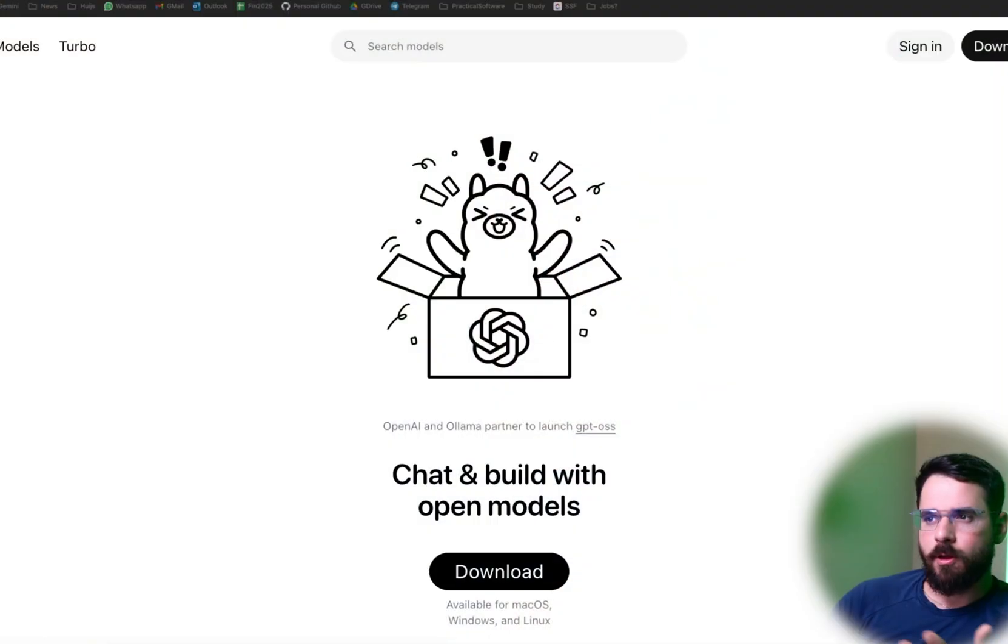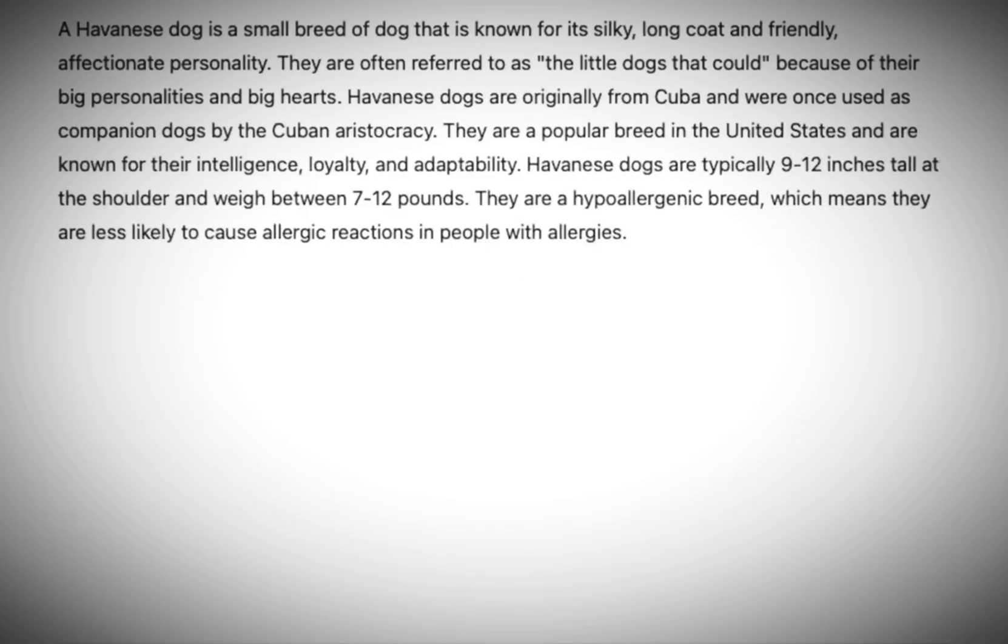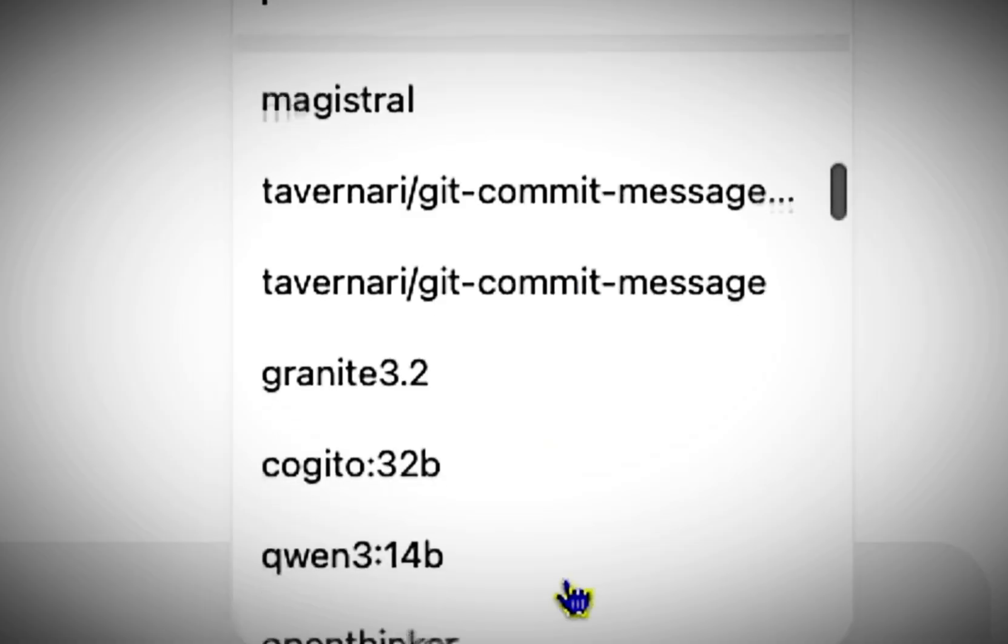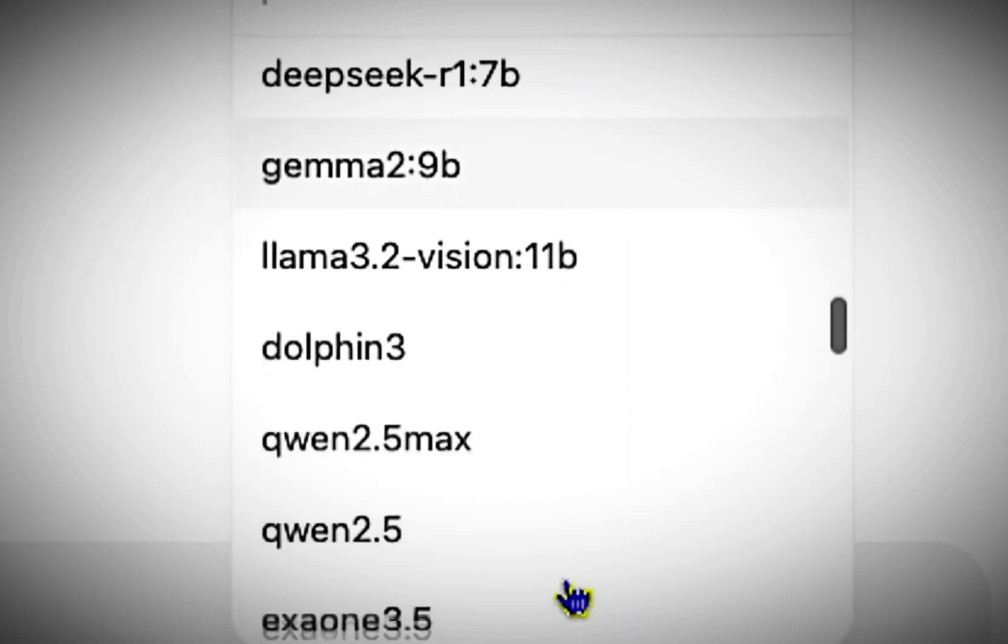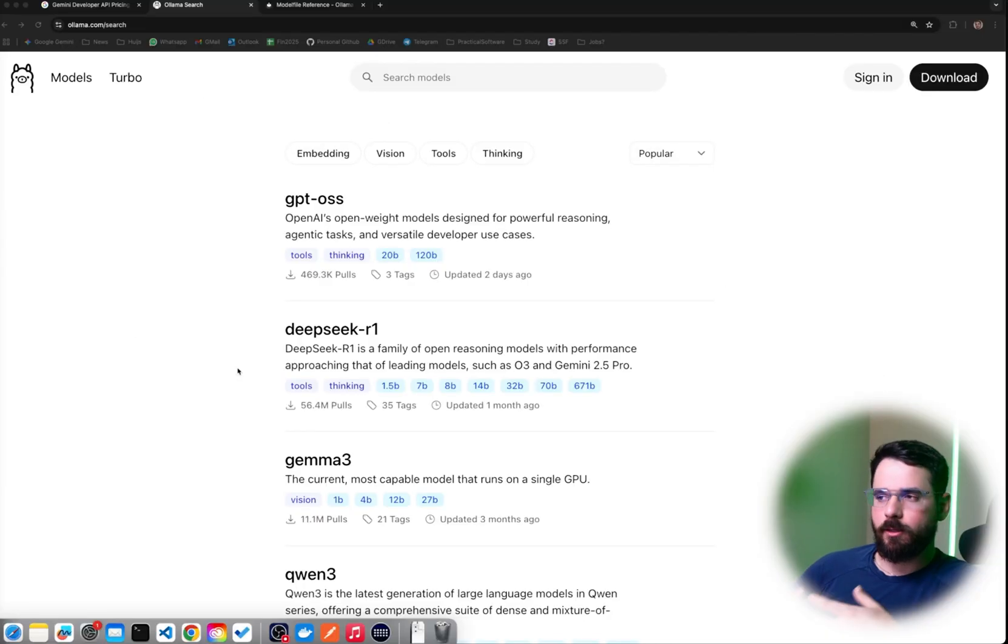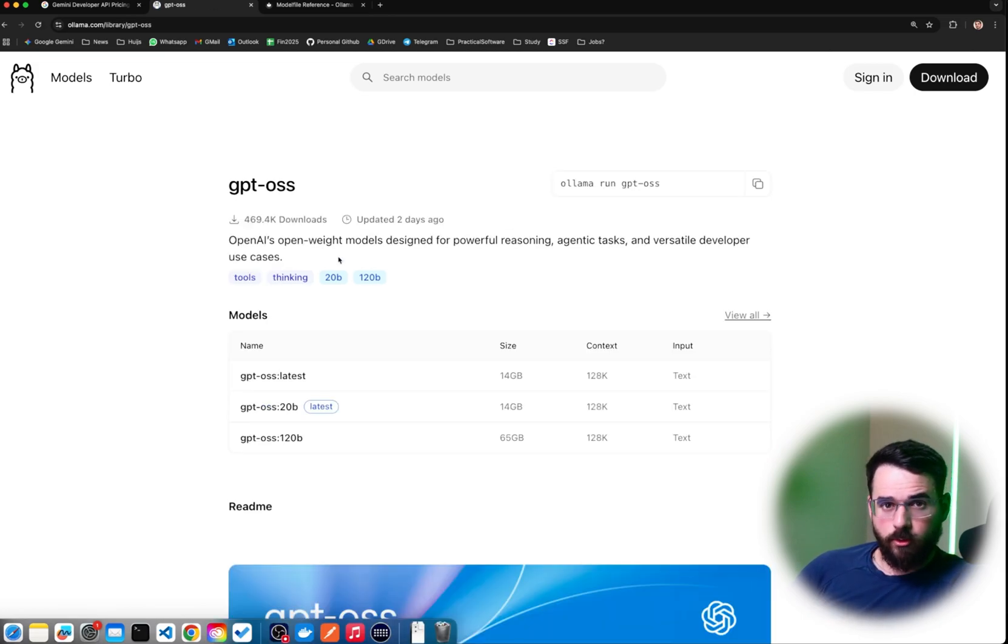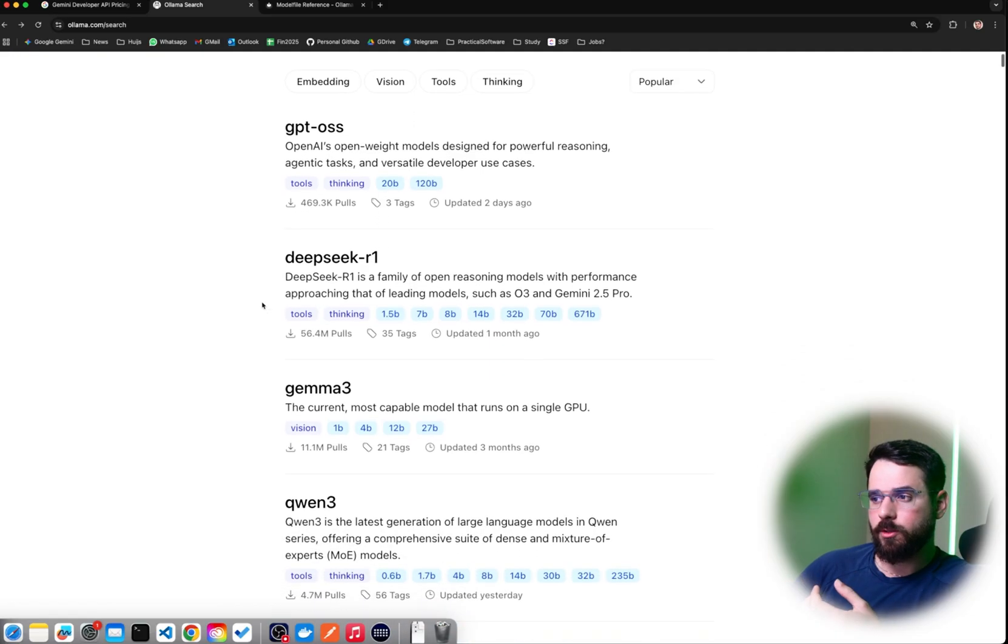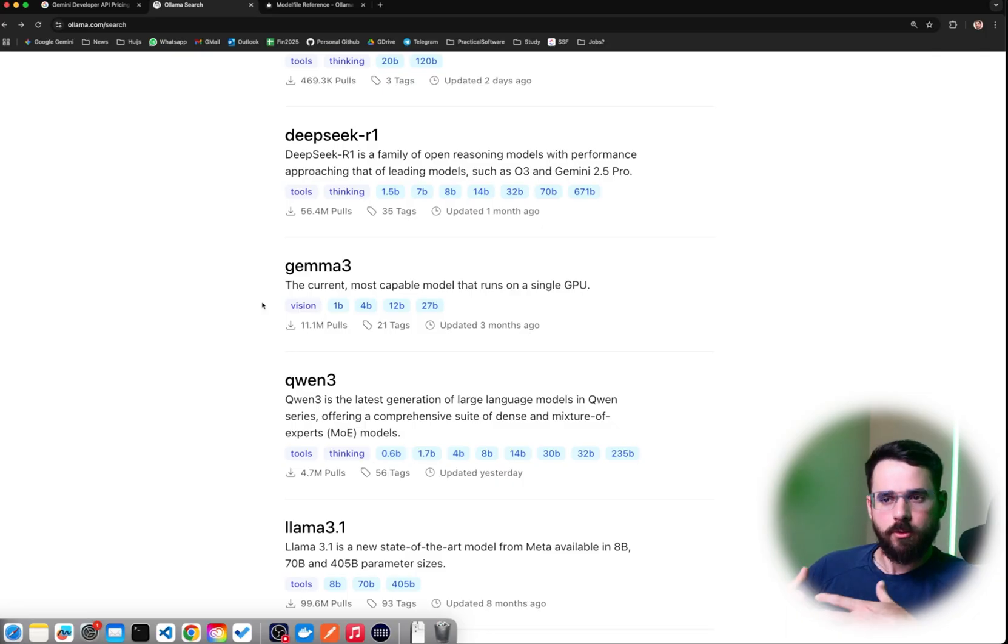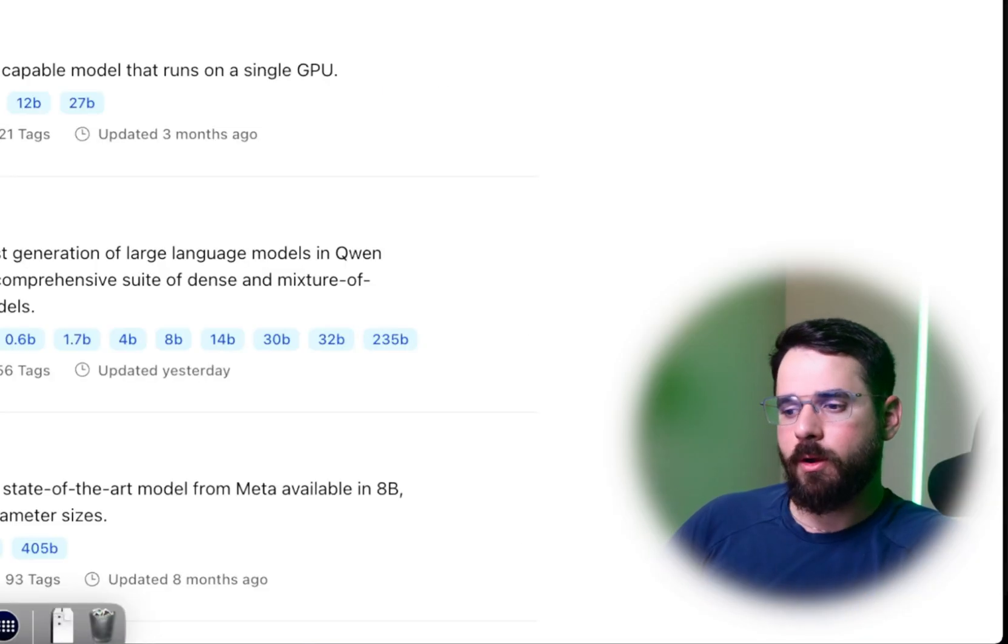I hereby present you Ollama. Ollama is an open source tool that allows you to build your own LLM models based on model files or based on previously published, openly published LLM models. In Ollama you're going to find many cool models that you can play with, many of them have capabilities of thinking, interacting with tools, and computer vision.